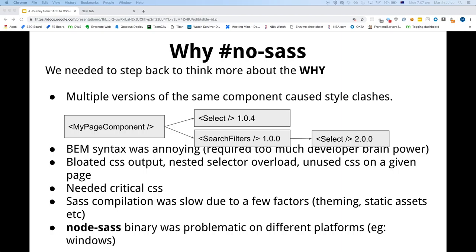The BEM syntax was also very annoying — it required a lot of developer brain power to think of all these different names. As a developer, you don't really want to have to think about that sort of stuff. The actual CSS was very bloated, with lots of nested selector overload and a lot of unused CSS on the page.